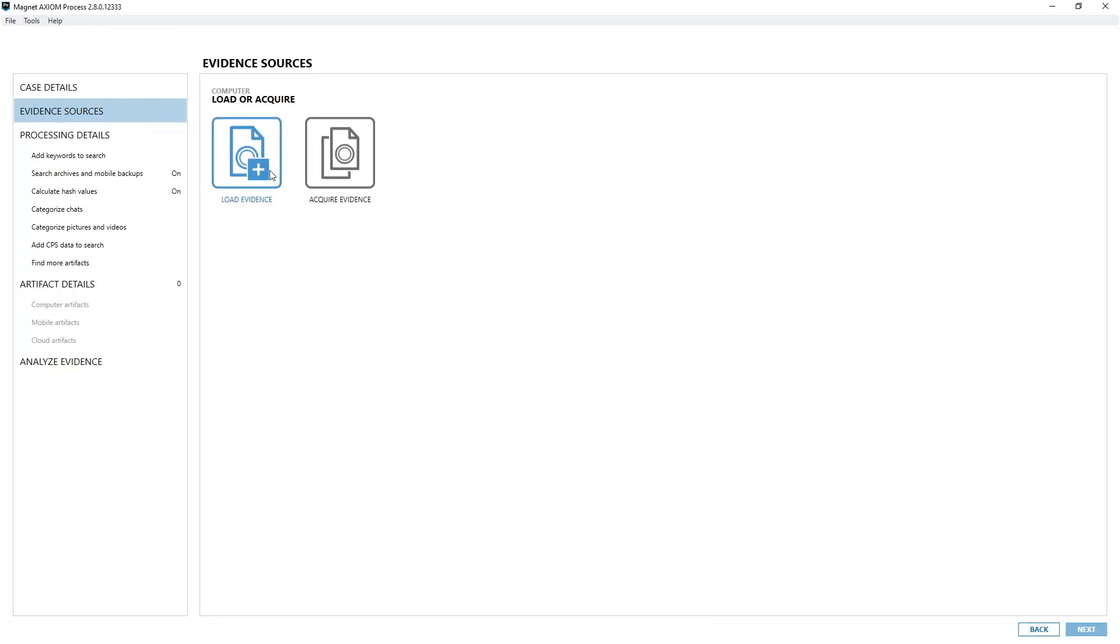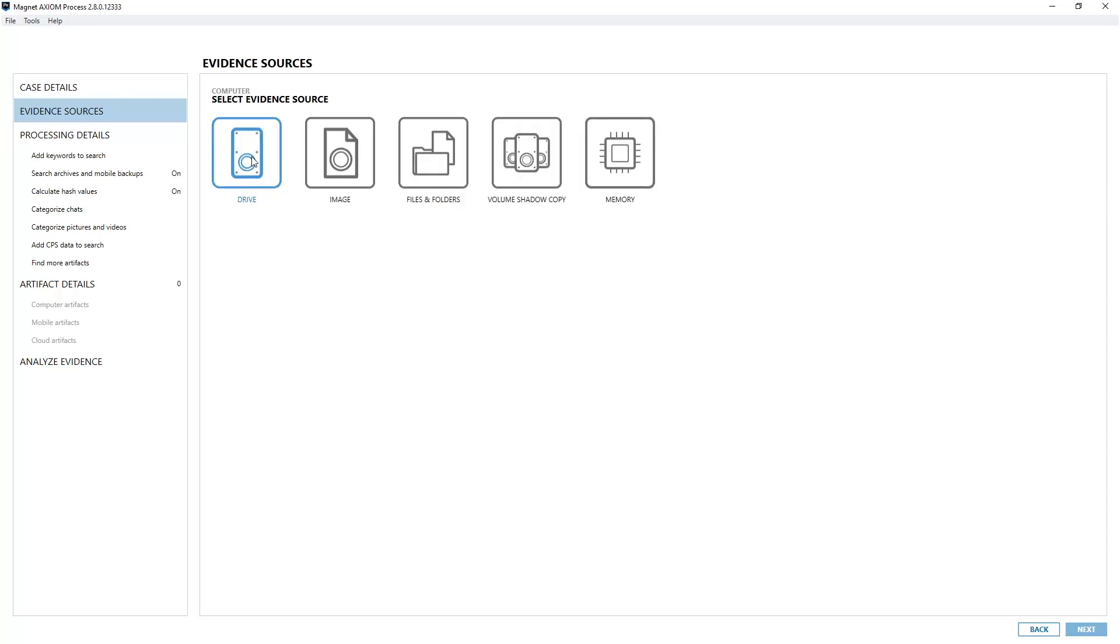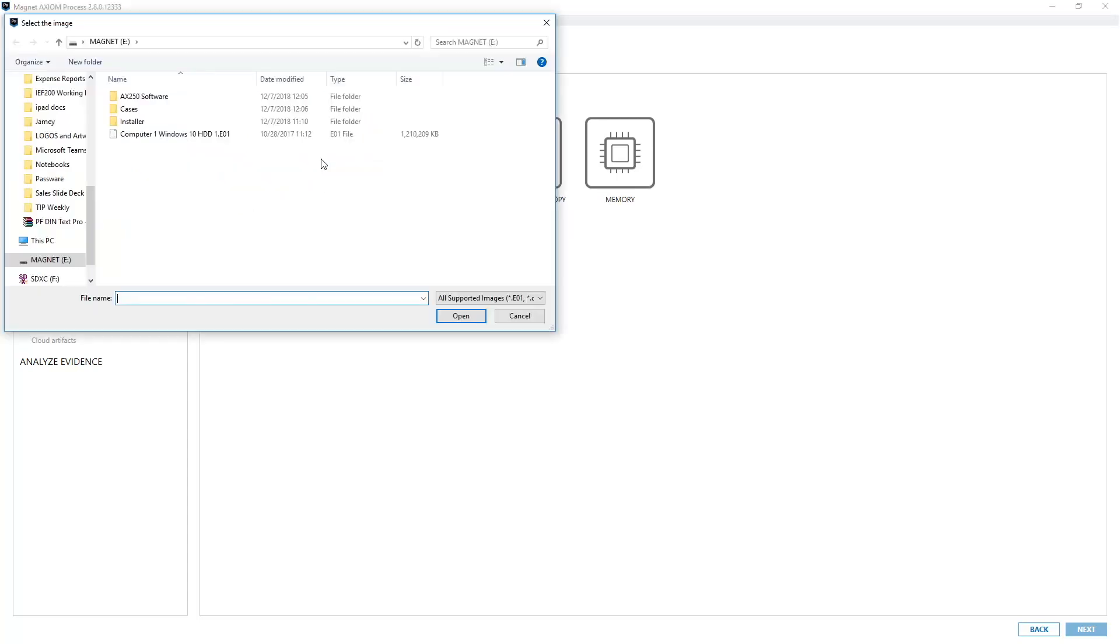Since it's already been acquired for me, I'm going to choose load evidence instead of acquire evidence. The next option I'm going to choose is image since it was an E01 file, an evidence file image. A browse window will automatically pop up and as a result of that I'll browse to my evidence files, choose it, and hit open.